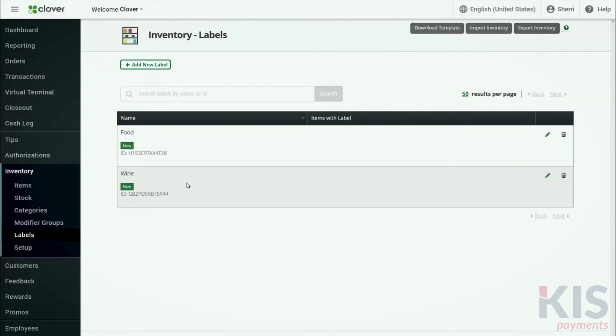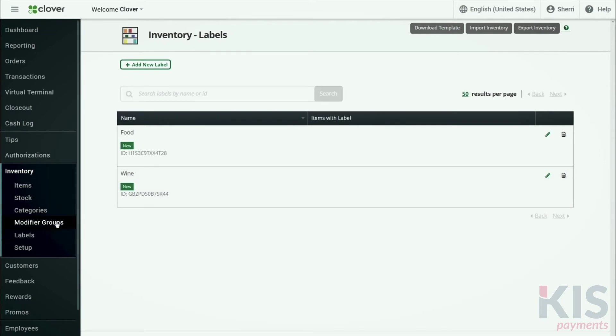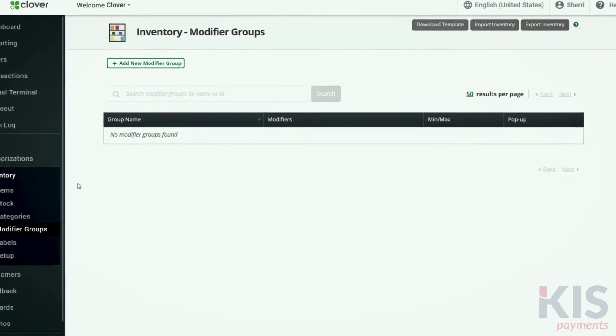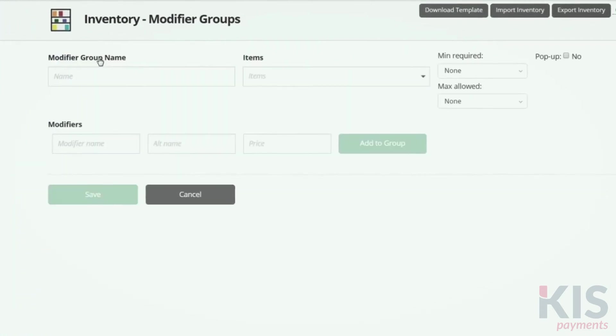If your guests will be given options to modify their orders, create modifiers to communicate those preferences to the kitchen. In Inventory, select Modifier Groups and then Add New Modifier Group. Enter the name of a modifier. The price is a required field.